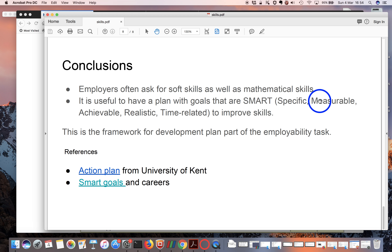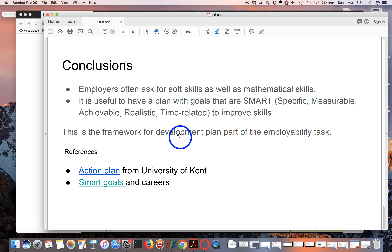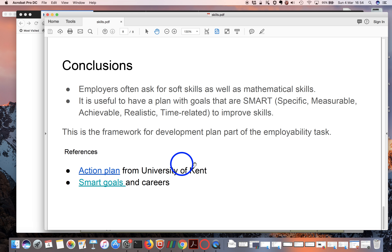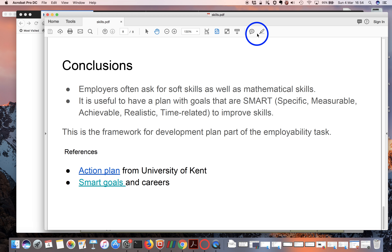In conclusion, employers often ask for soft skills as well as mathematical skills — they're equally important. The way to train these is to have a development goal that you can tie to your coursework experience, and the goal should be SMART: Specific, Measurable, Achievable, Realistic, and Time-related. For the employability question on how to improve your skills, one approach is to put it within an action plan with SMART goals. I have references to two web pages: one on action plans from the University of Kent and one on SMART goals from a careers site.